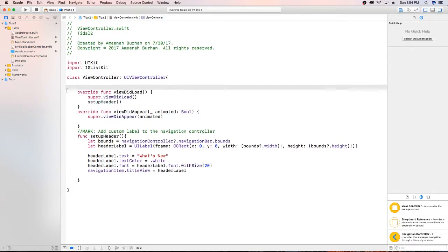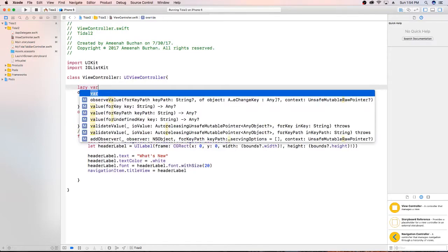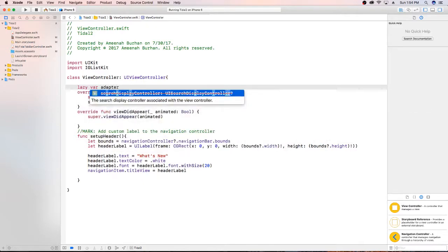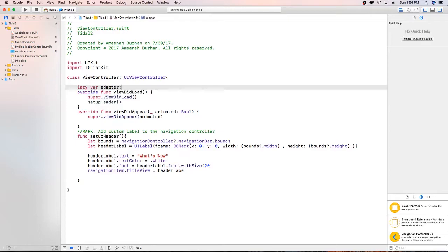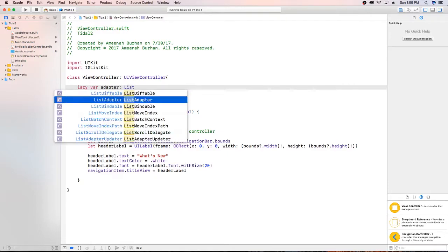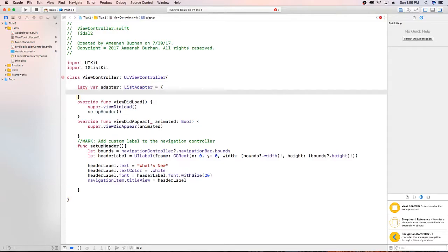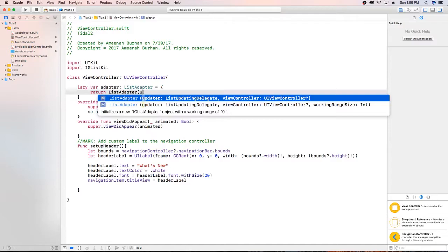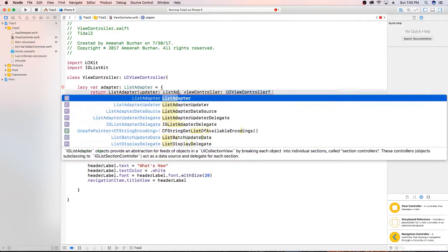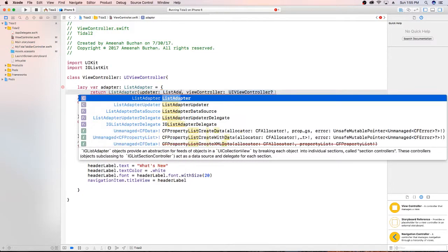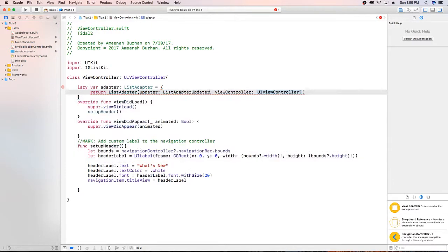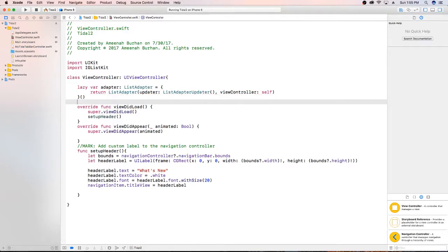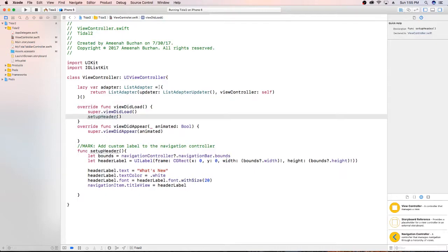Now that I've imported IG list kit, I need to create an adapter now. So I'm just going to say lazy var because we only want it when we need it. And we're creating an adapter. And this is like I said, going to allow for our section controllers to be in charge of themselves. So I'm just going to return a list adapter.